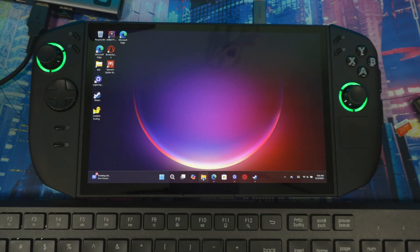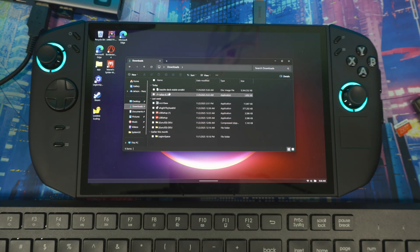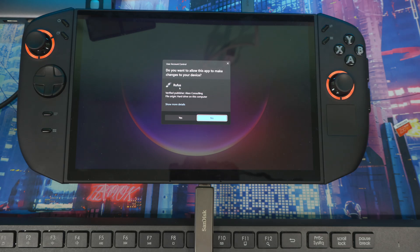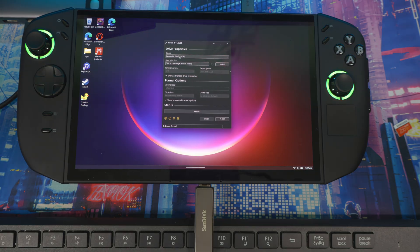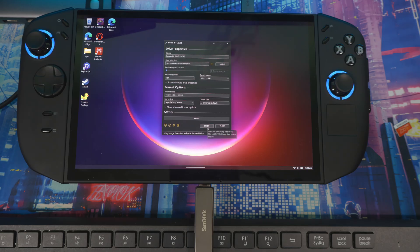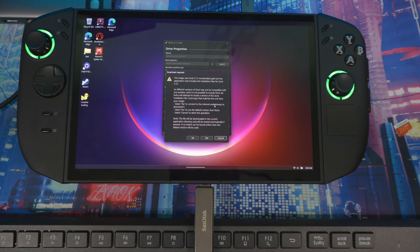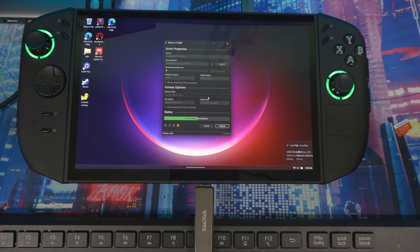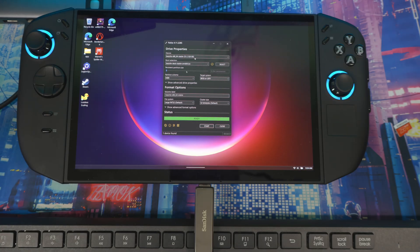Once everything is finished downloading, go to your Downloads folder — you should see Rufus and Bazite. Connect your USB stick or memory card. Open Rufus, confirm your USB stick is selected as the device, set boot selection to ISO image, click Select and find the Bazite file, then hit Start. Accept the first option, click OK on the warning that data on the device will be destroyed, and let it write everything to the memory stick.